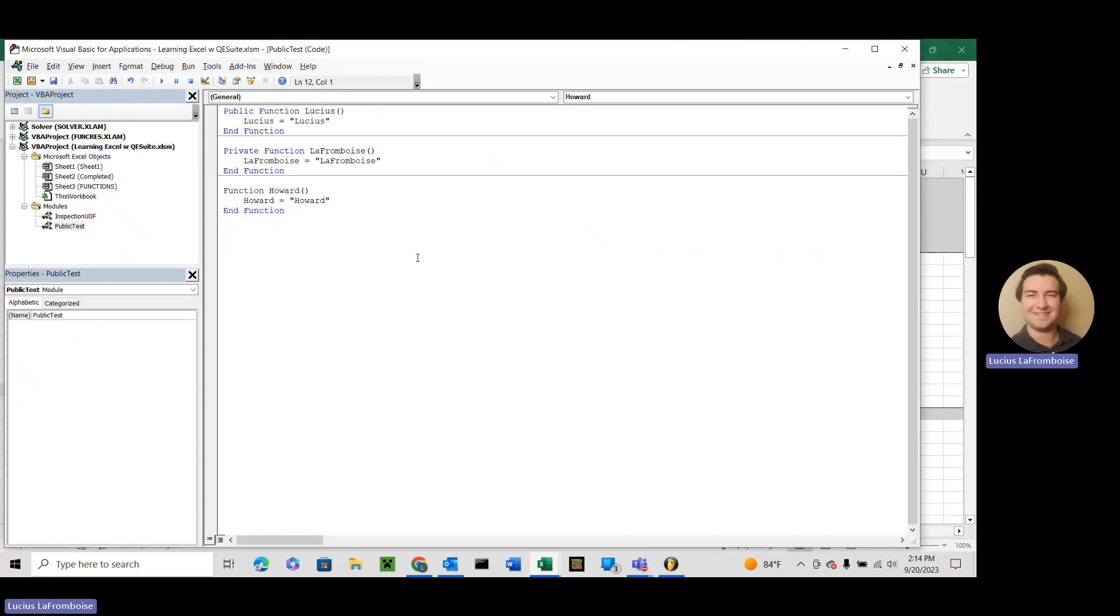Hey there, this is Lucius La Framboise from ENG Suite, and today we're going to continue our basic talk on user-defined functions. We're just kind of clearing up some of the basics here. Today we're going to learn about public versus private functions.